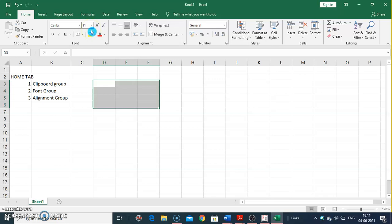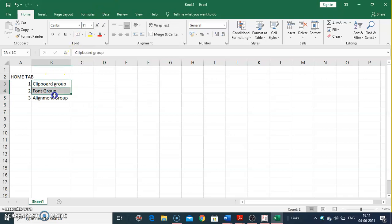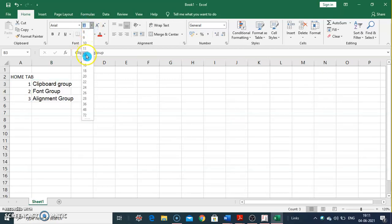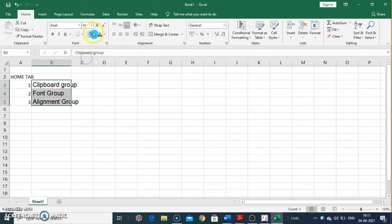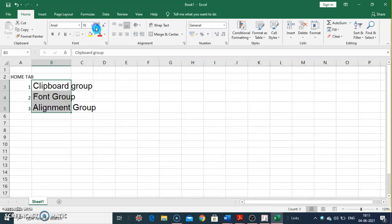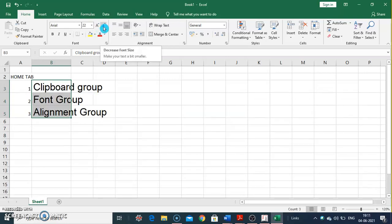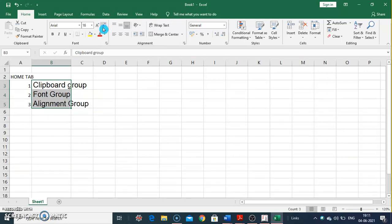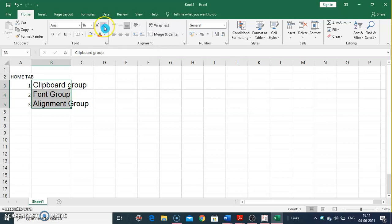Font size is used to change the font size of the selection. By default it shows as 11. We can also use the Increase Font Size command to make the text bigger, or the Decrease Font Size command to make it smaller.